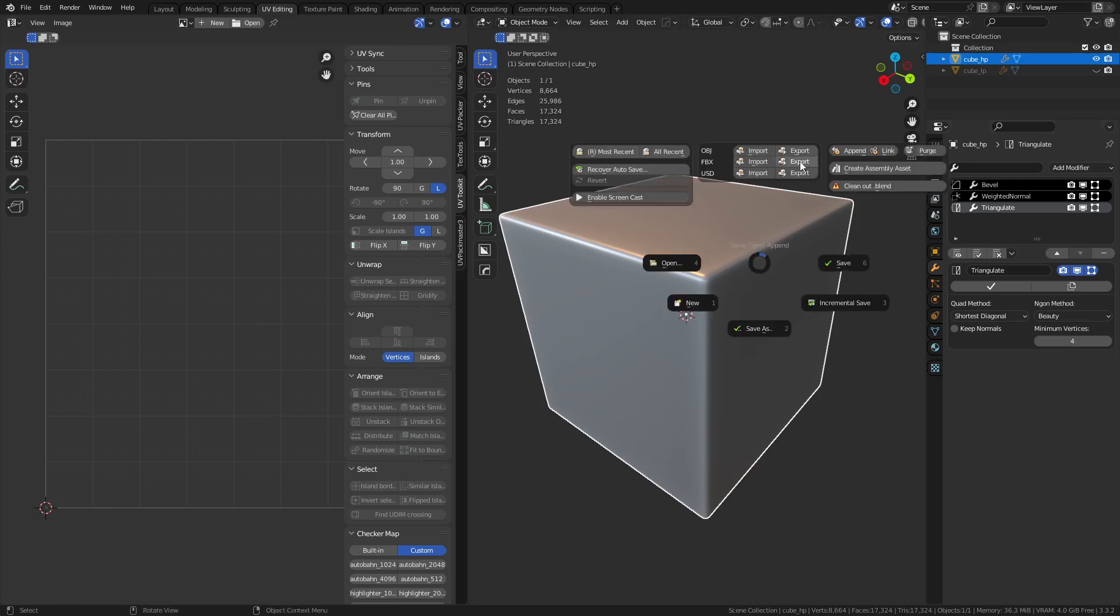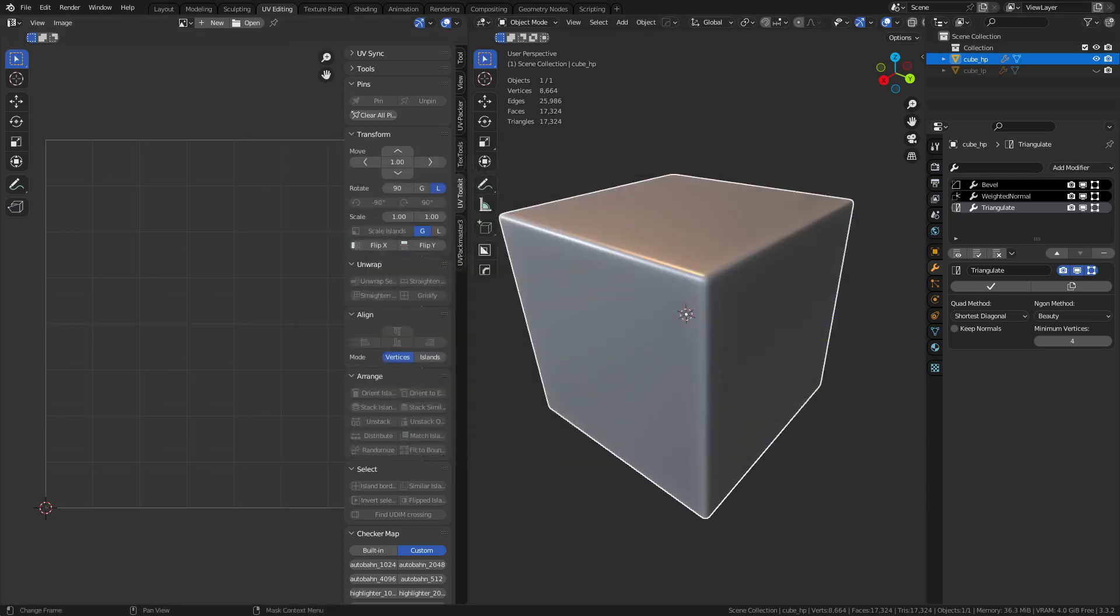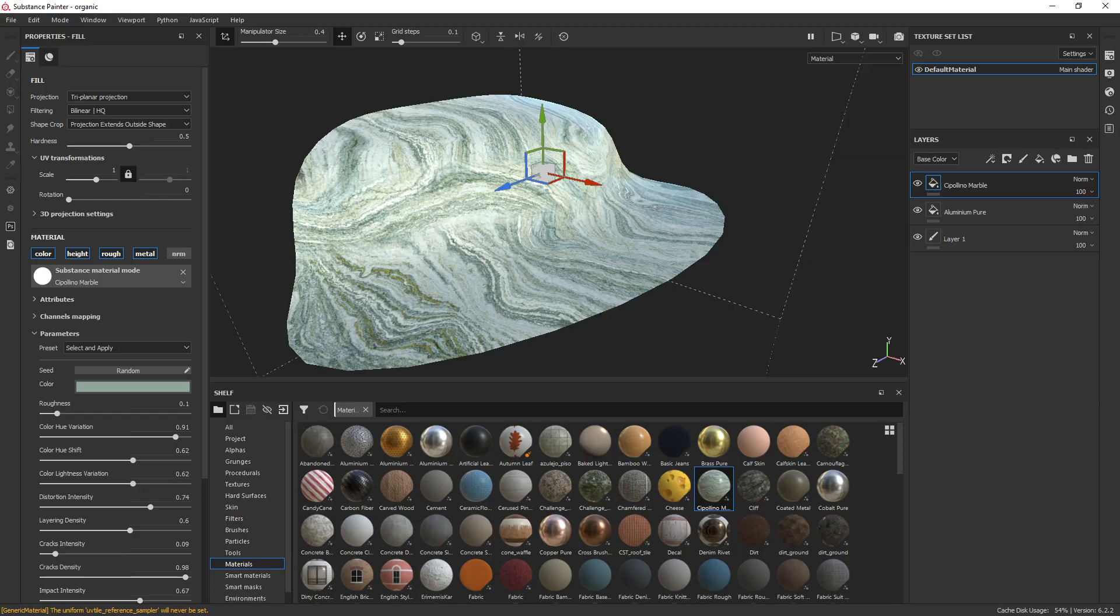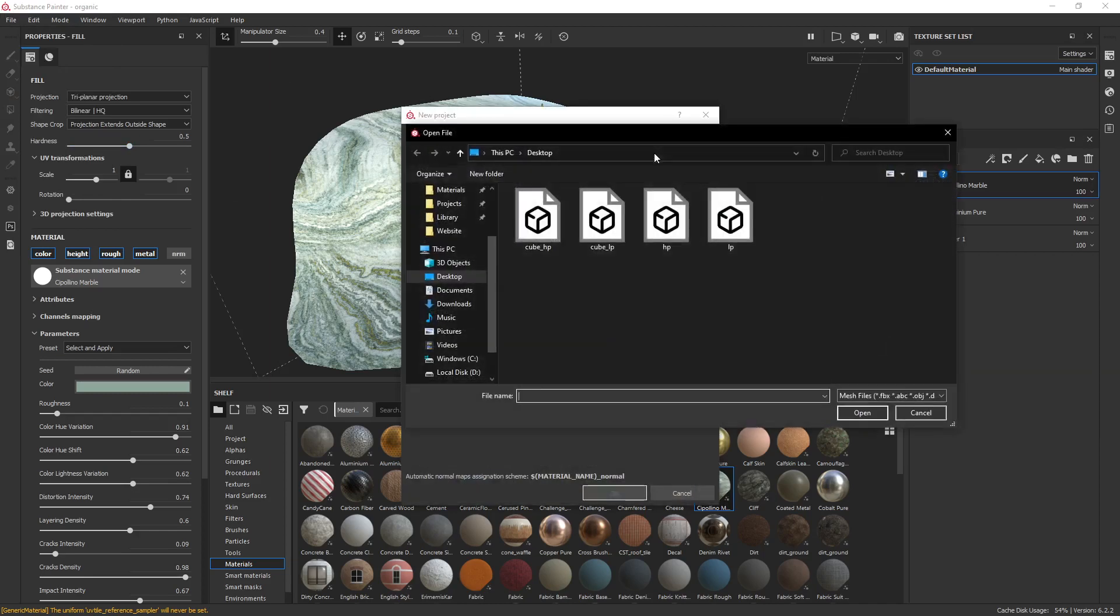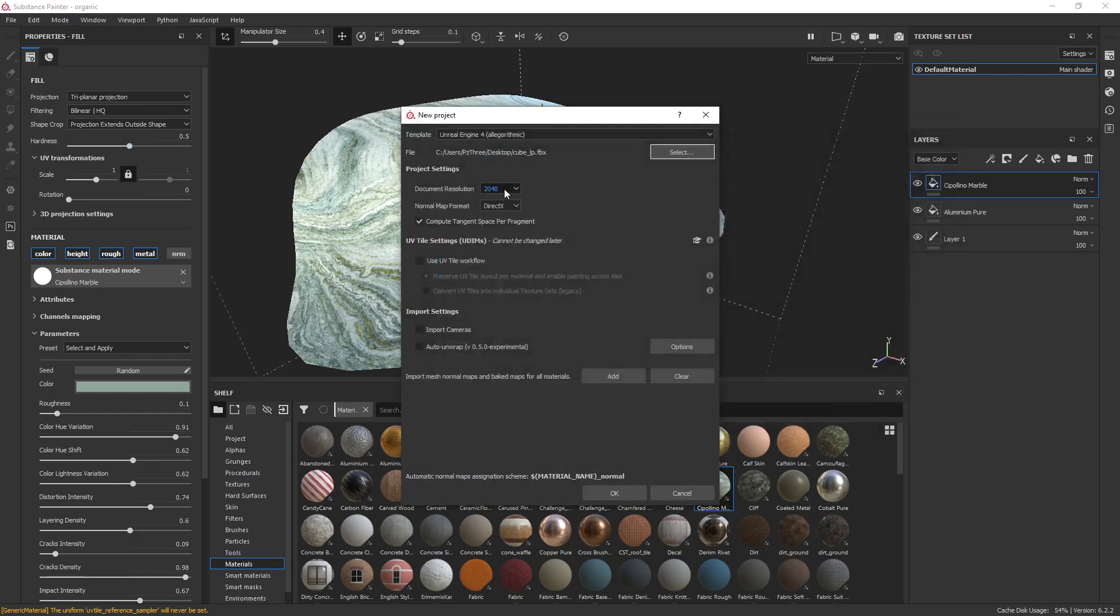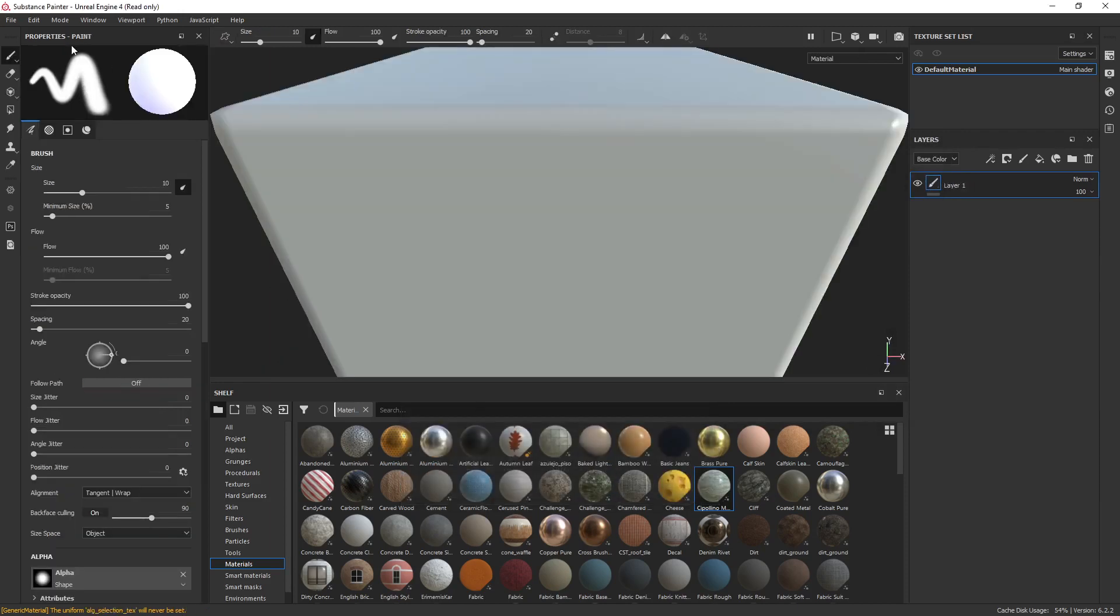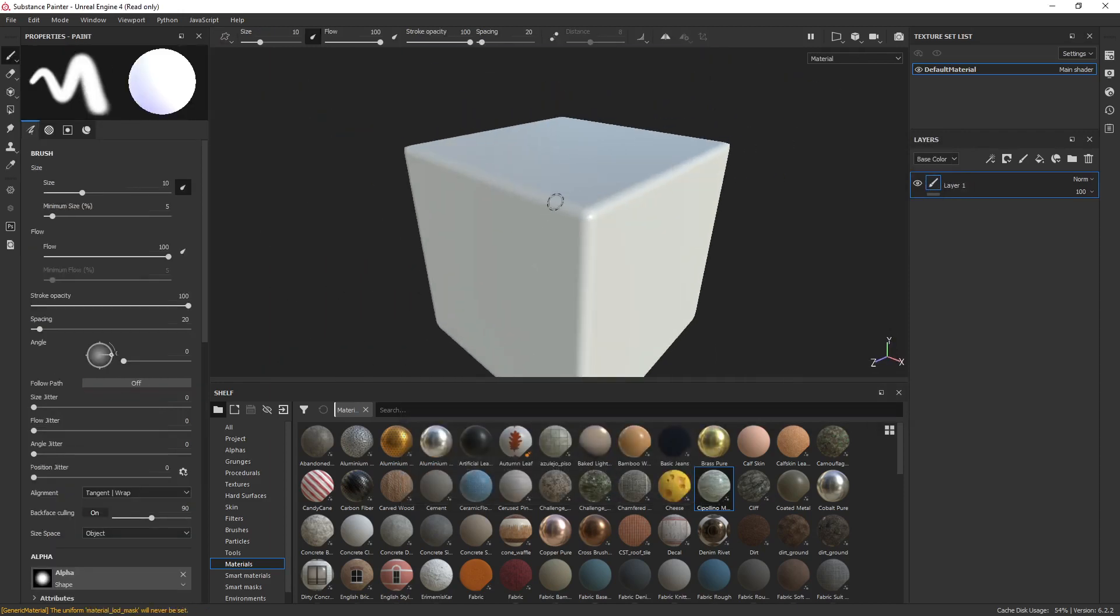So we're going to export this. And this is just going to be cube HP. Let's go over to Substance Painter. This is going to be my next example, but we're going to start a new project. We're going to do the low poly cube. 2048 Unreal Engine setup. DirectX, compute tangent space, per fragment. All that fun stuff.